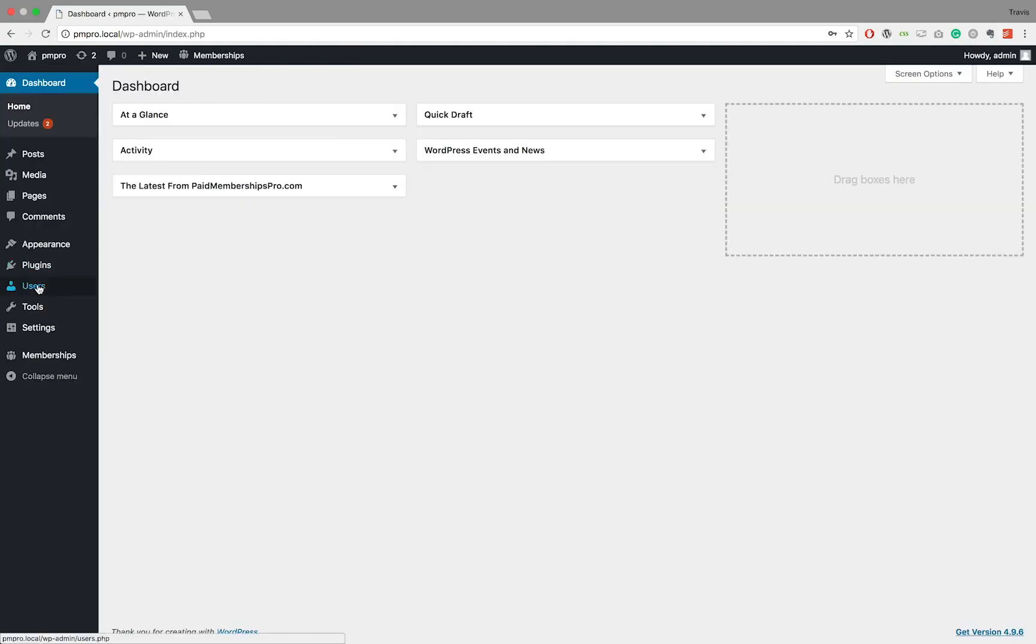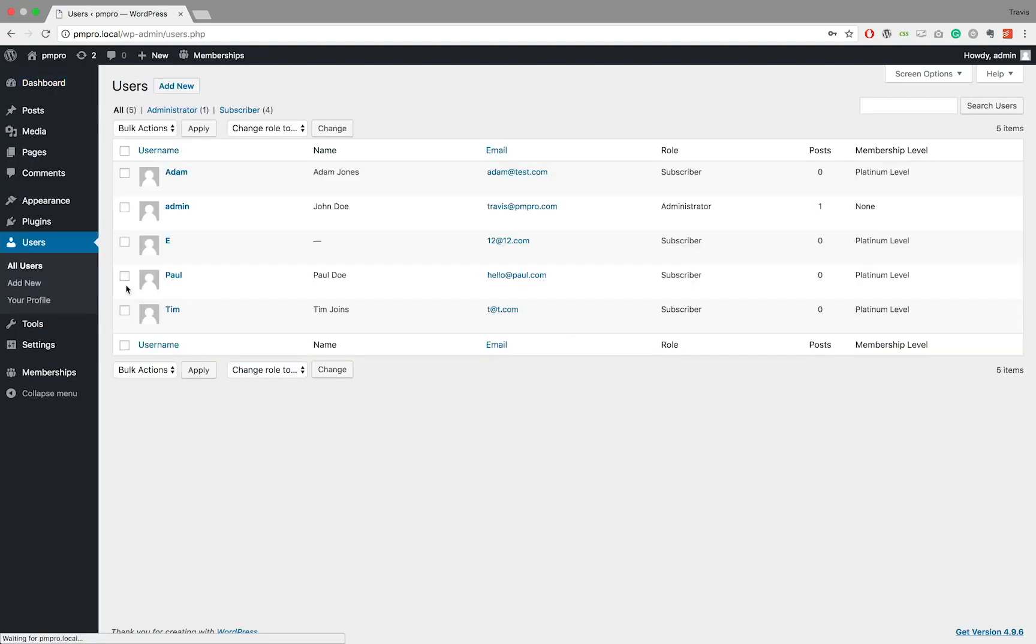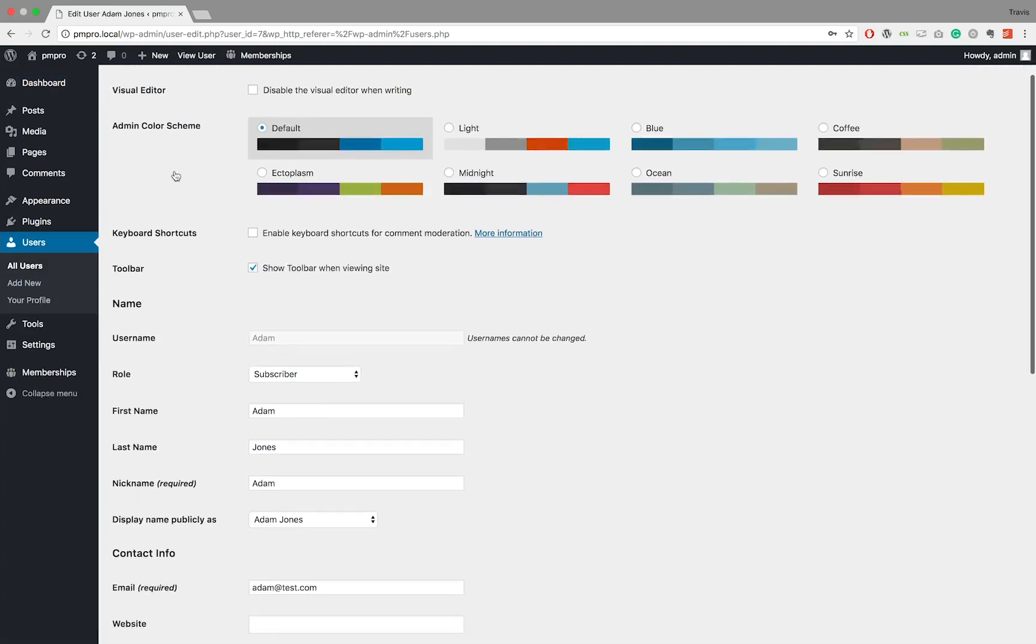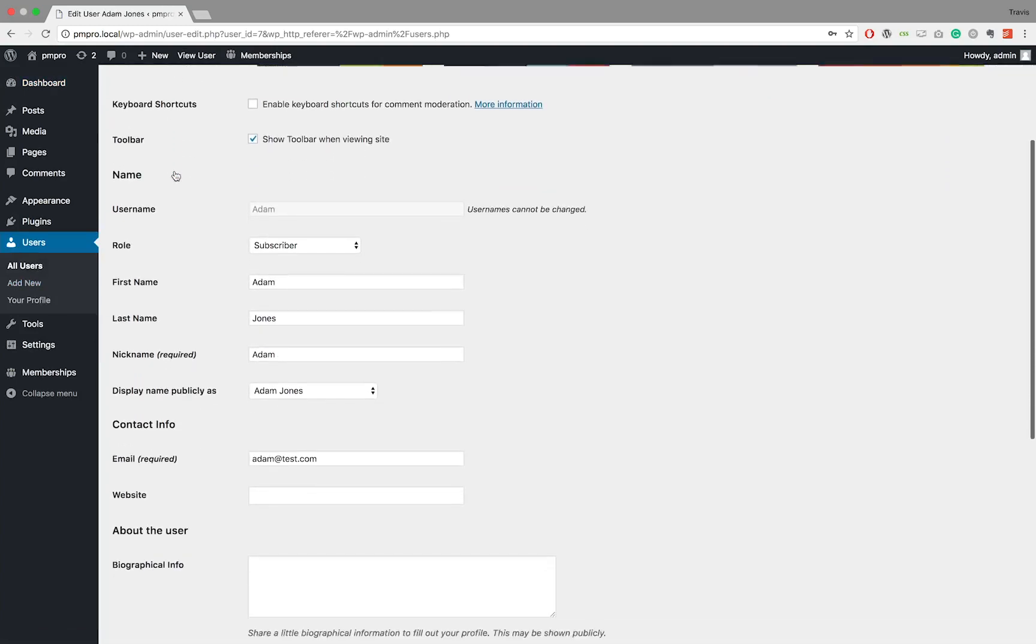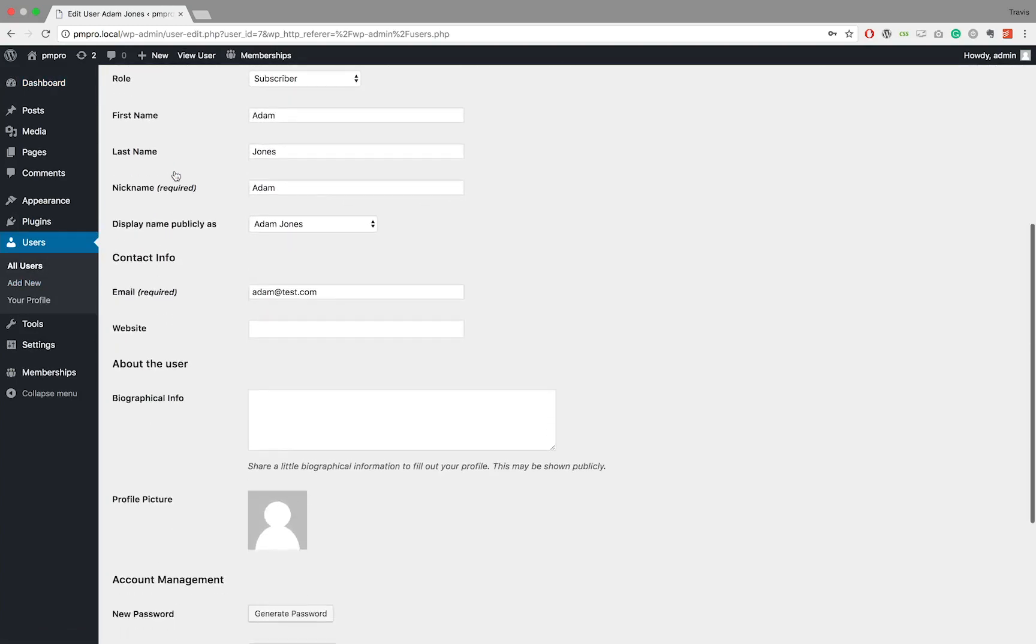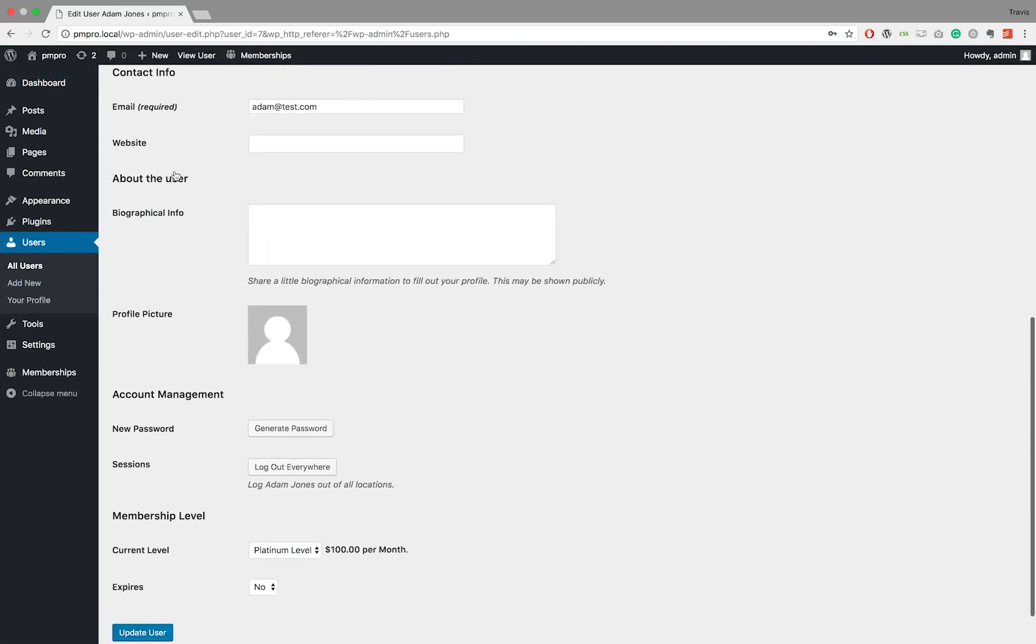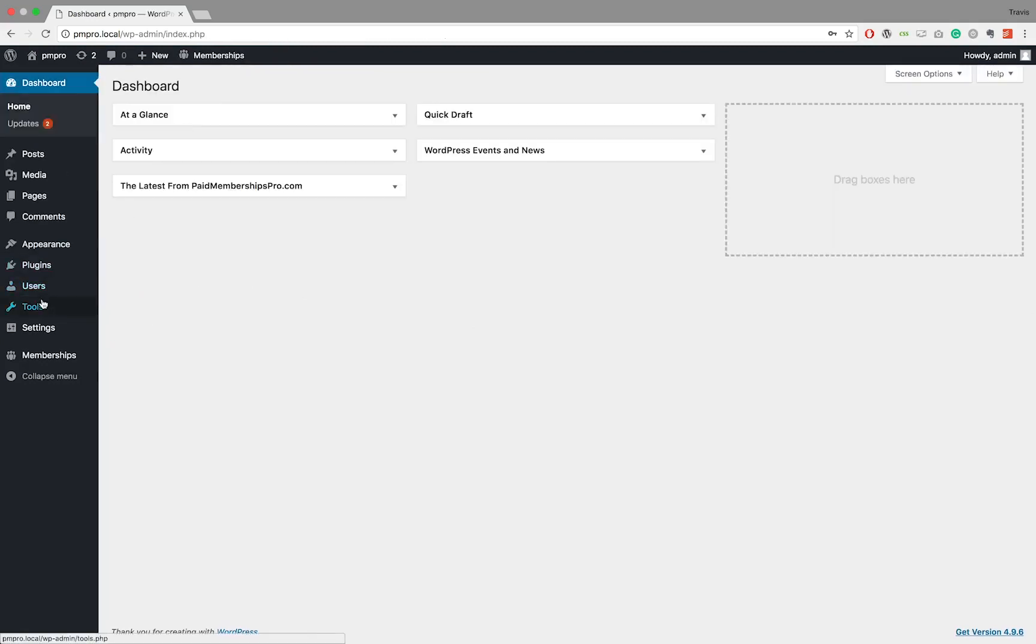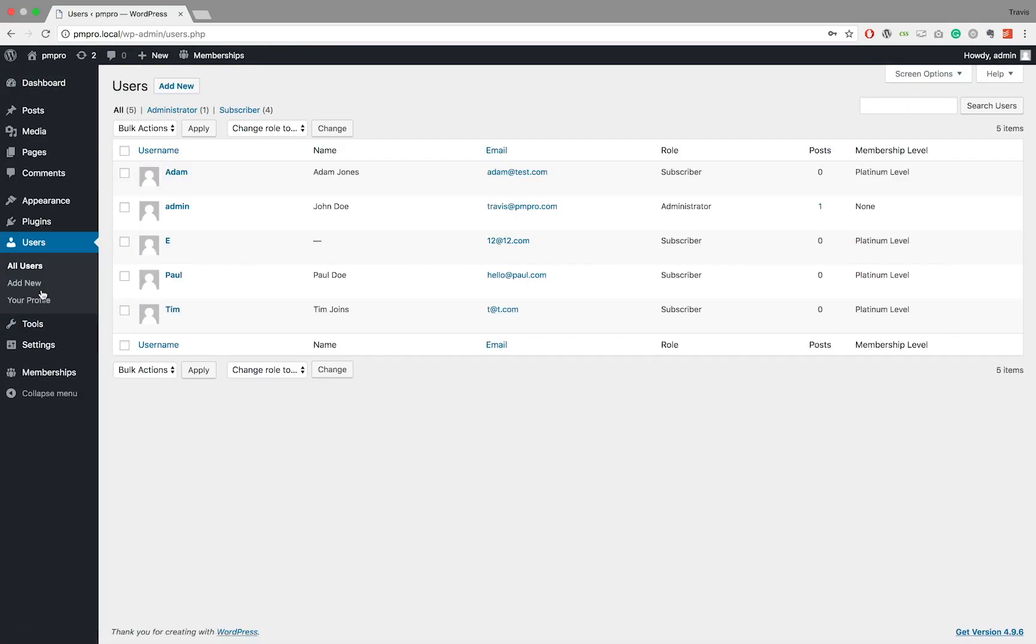The second method involves creating or updating an existing user's profile and assigning it with a membership level. To do this, navigate to your WordPress dashboard users and select add new or edit an existing user.